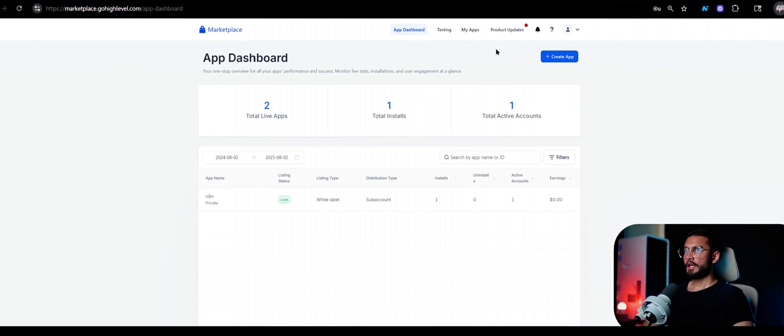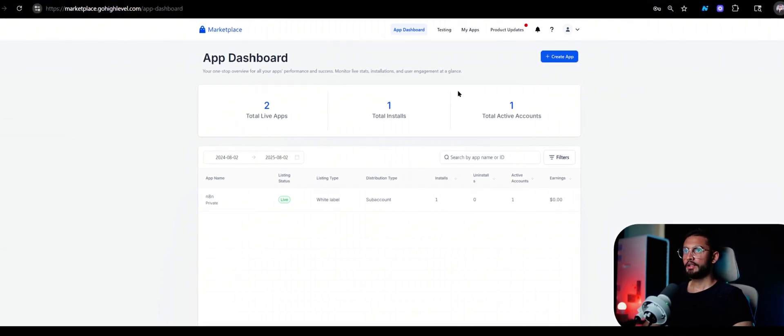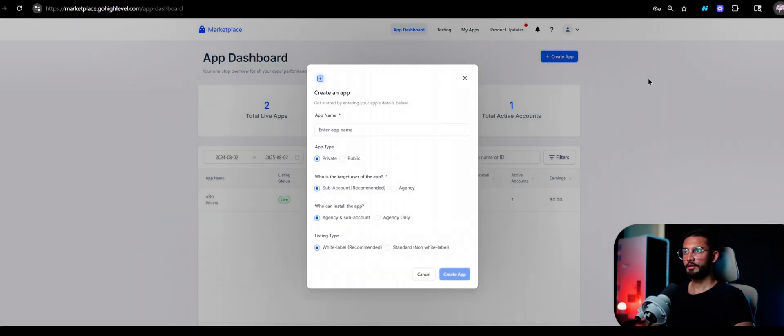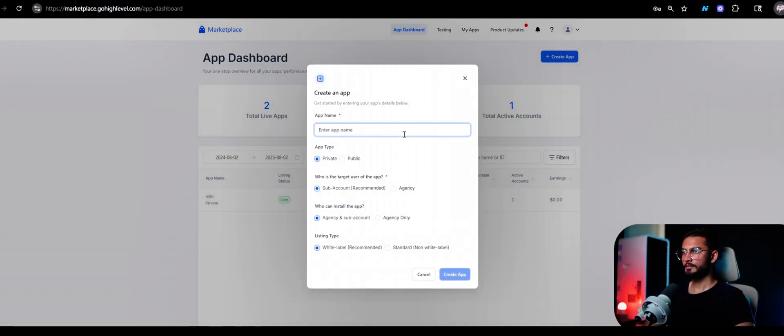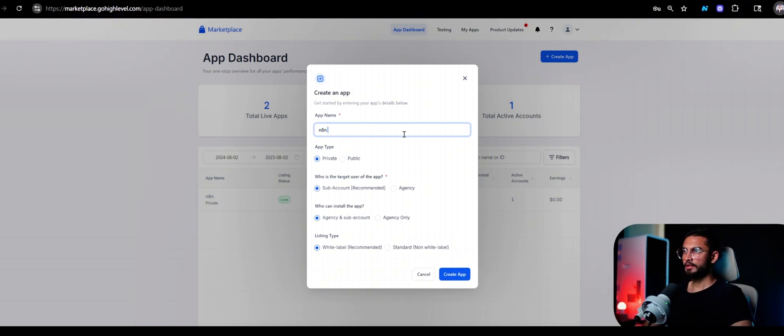Then you will go into this website right here which says marketplace.gohighlevel.com. I've highlighted this and here you can basically use your GoHighLevel login details to enter into it. Then it's very simple, you click on create app and here you can just name the app, so I'm going to name it n8n.